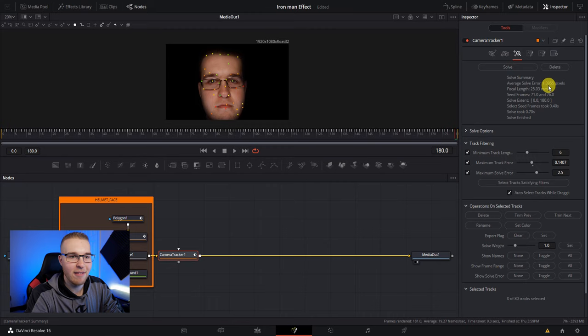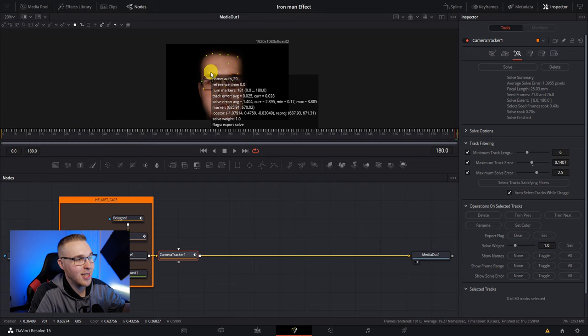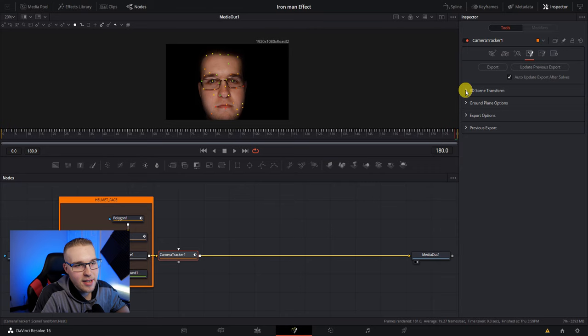And then click solve. So you can see that our average solve error is 1.3955. That's not great. Ideally I want to be under one, but because there's not that much information on this clip to actually track, that should be fine.